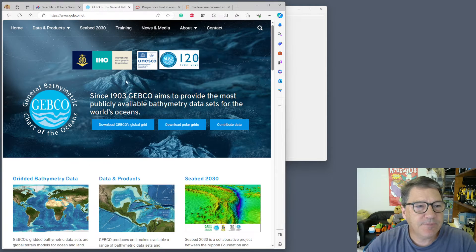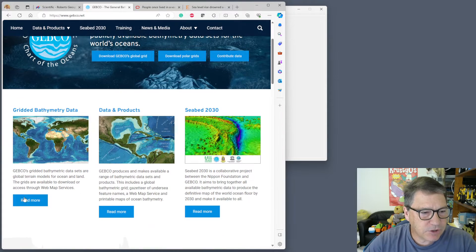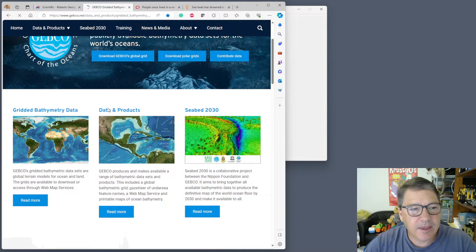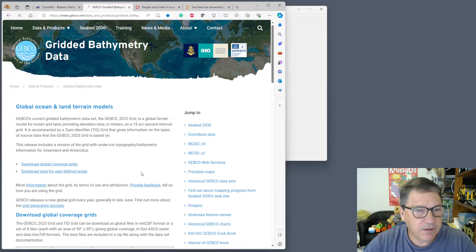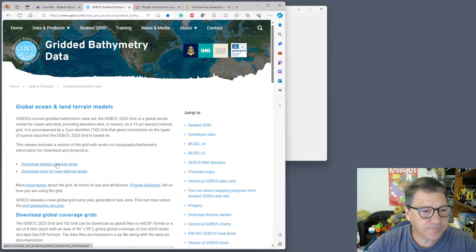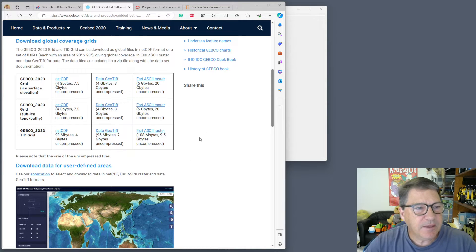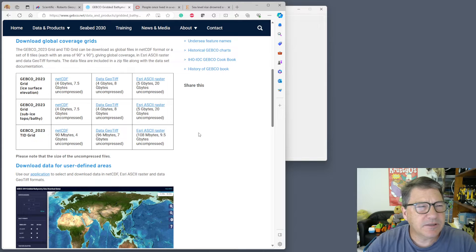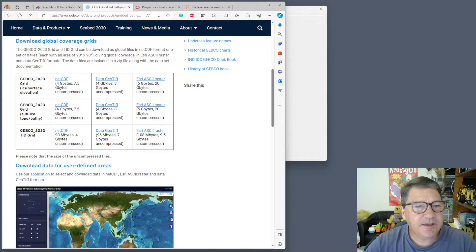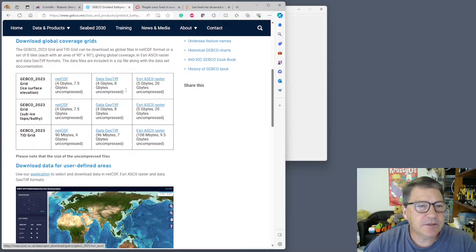Here's the GEBCO website and you can go to the gridded bathymetry data section and download their bathymetry grid for the whole world. They update this every year and the latest one was in April 2023. You can download it in various different formats: NetCDF, GeoTIFF, Esri ASCII Raster.